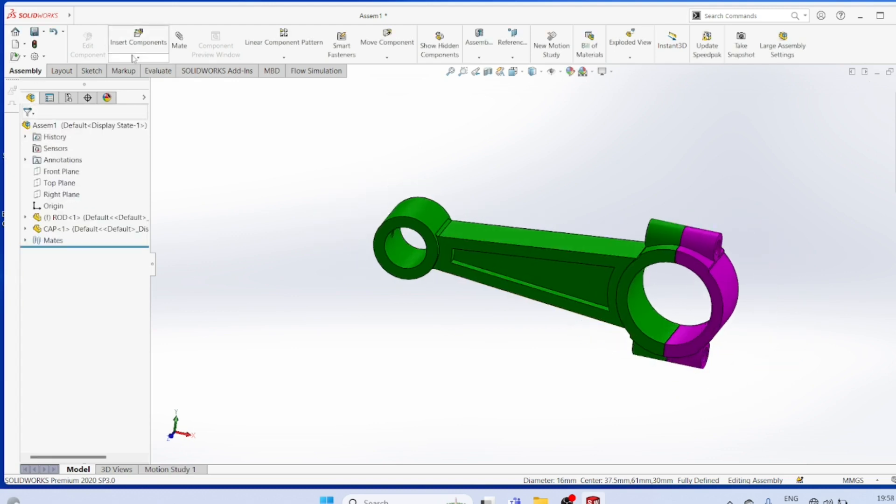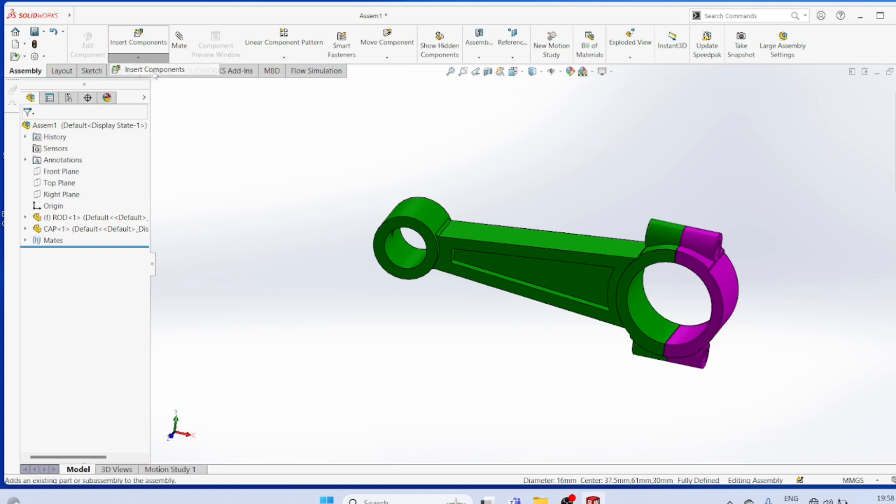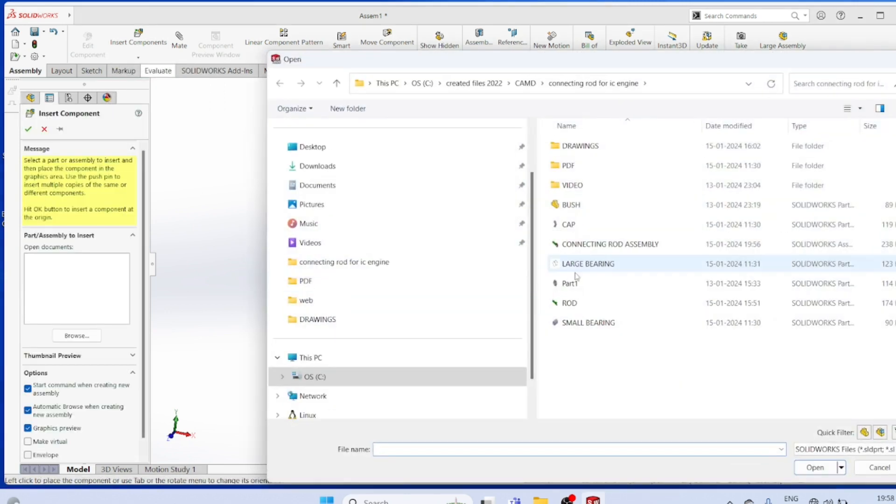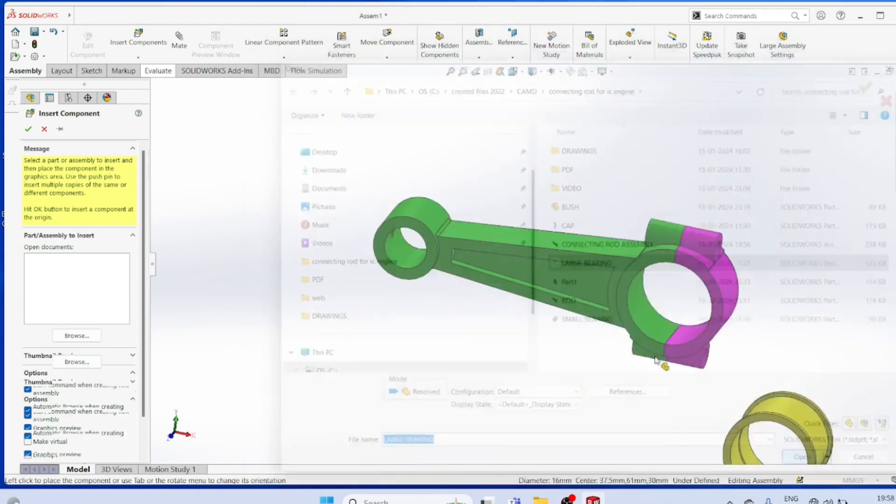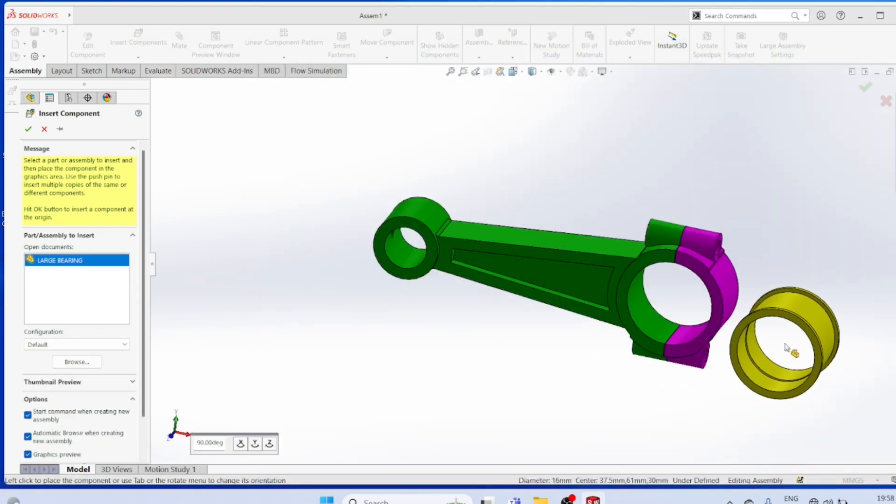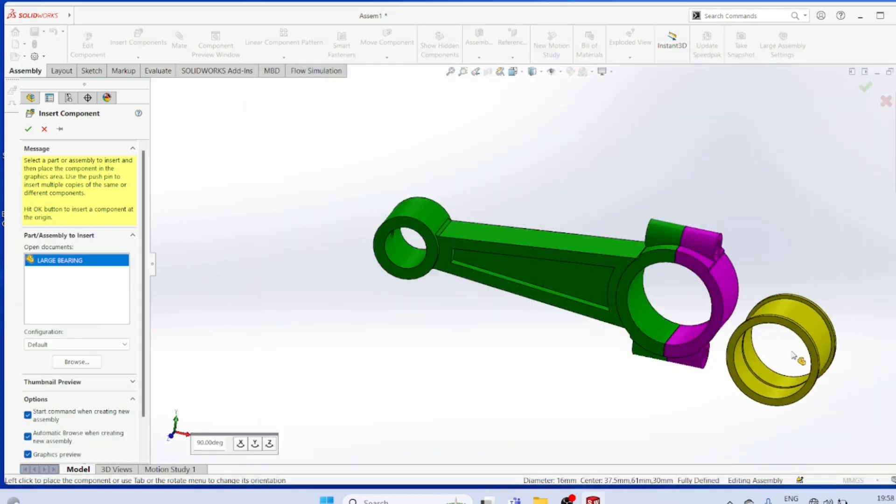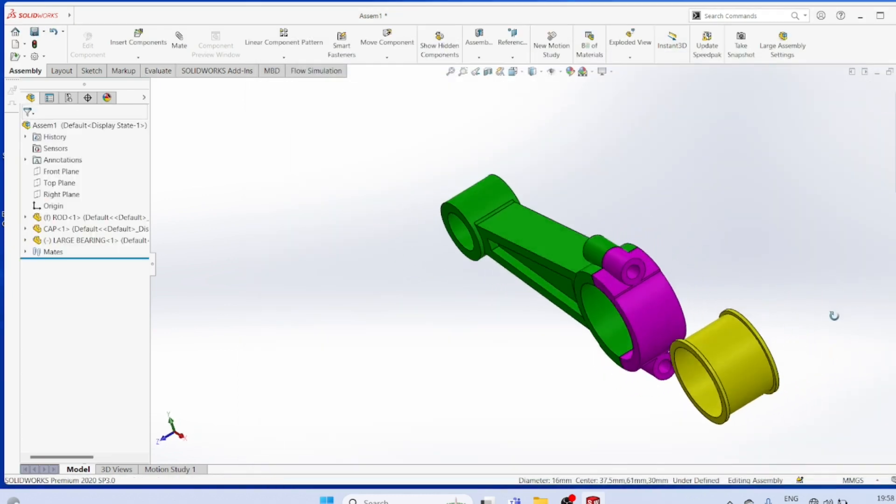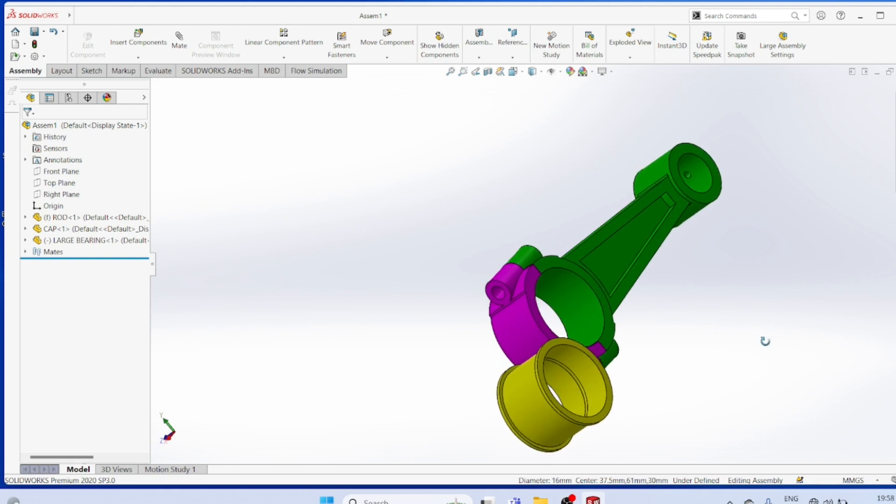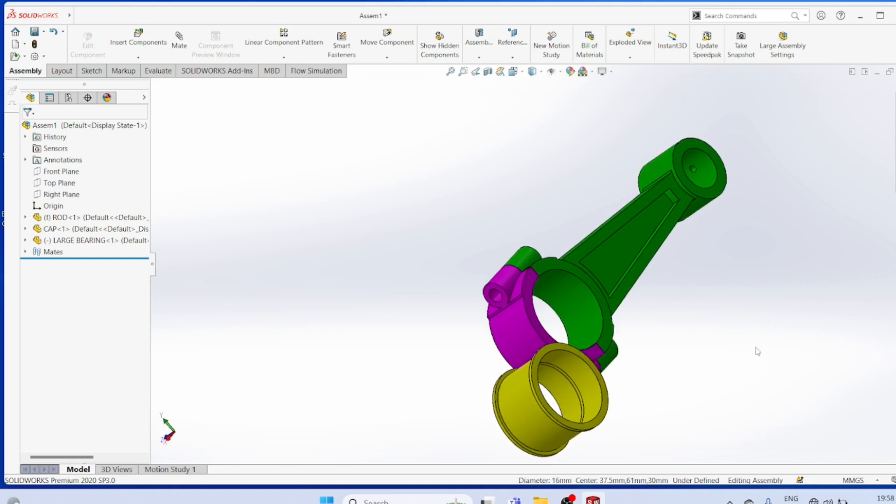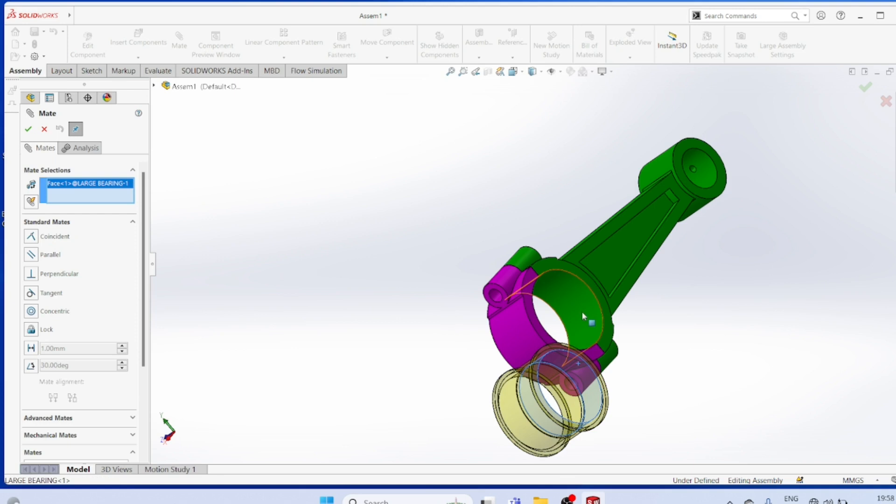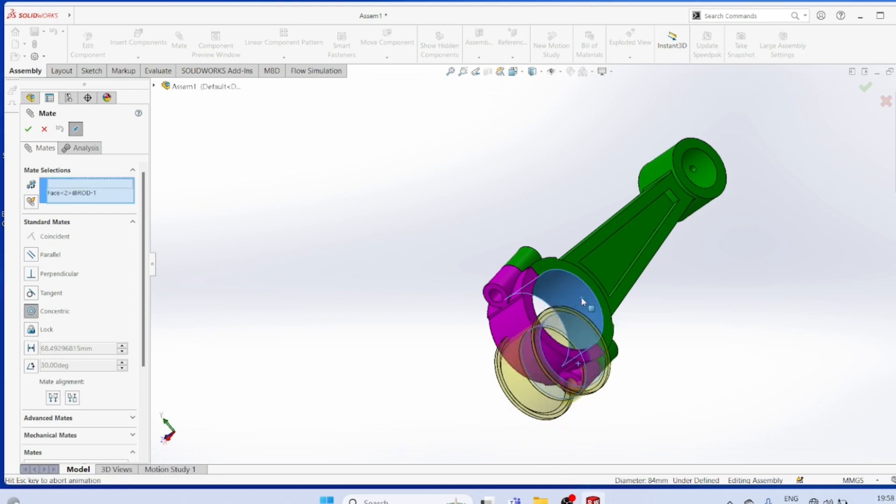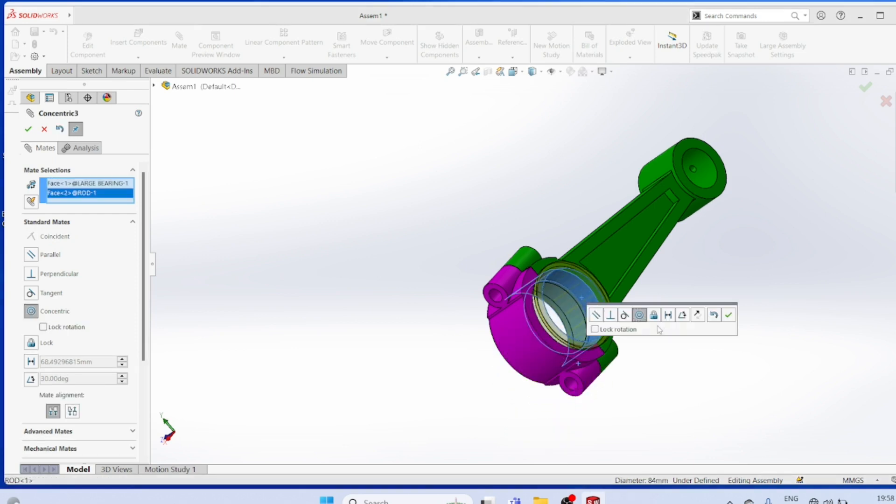Incept components. Large bearing. Mat. This all must be concentric.